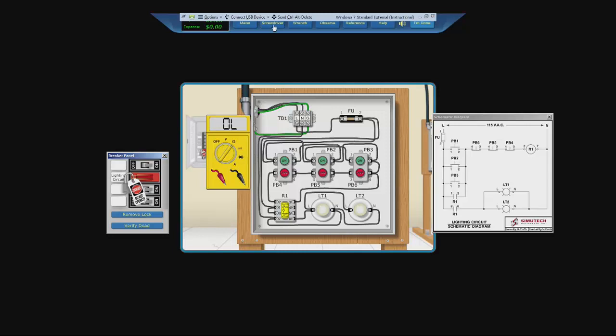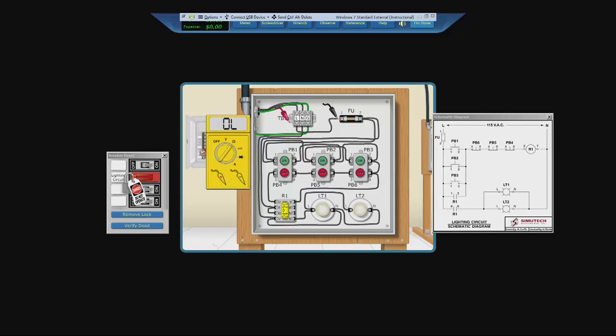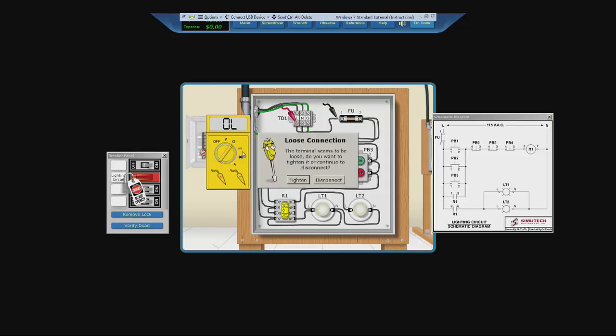So now that we are in ohms, we will disconnect at the first part of the fuse and take the black lead to here and the red lead to here. We should get resistance across the wire. But look, there is no resistance at all. Ooh. Loose connection. The terminal seems to be loose. Do you want to tighten it or continue to disconnect?